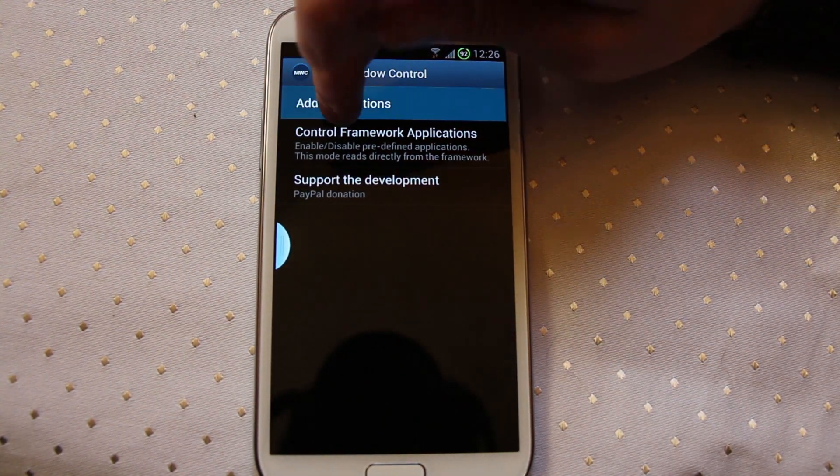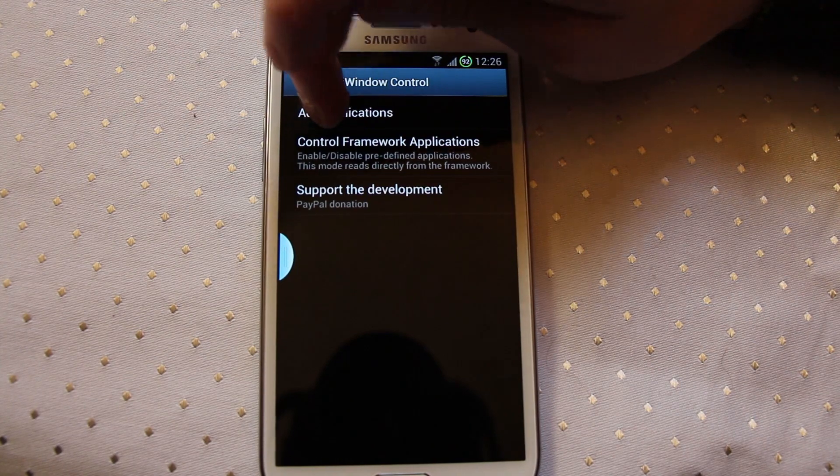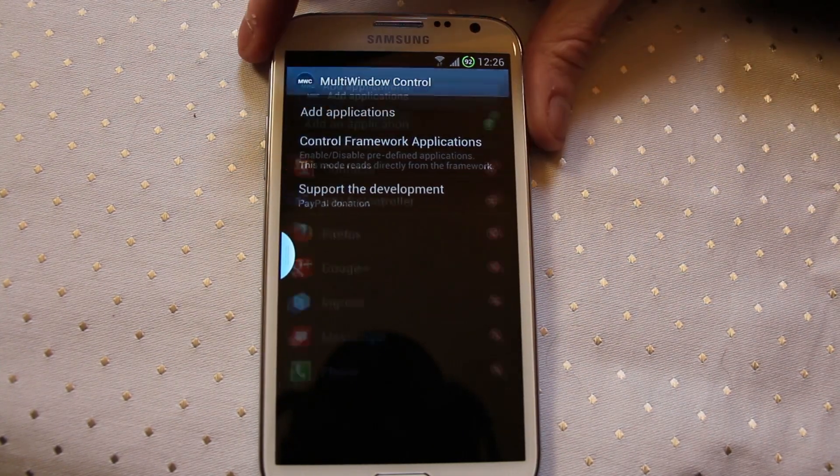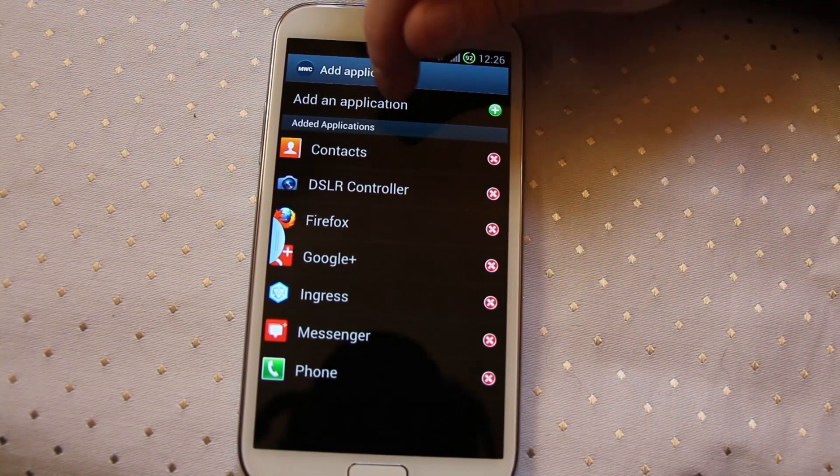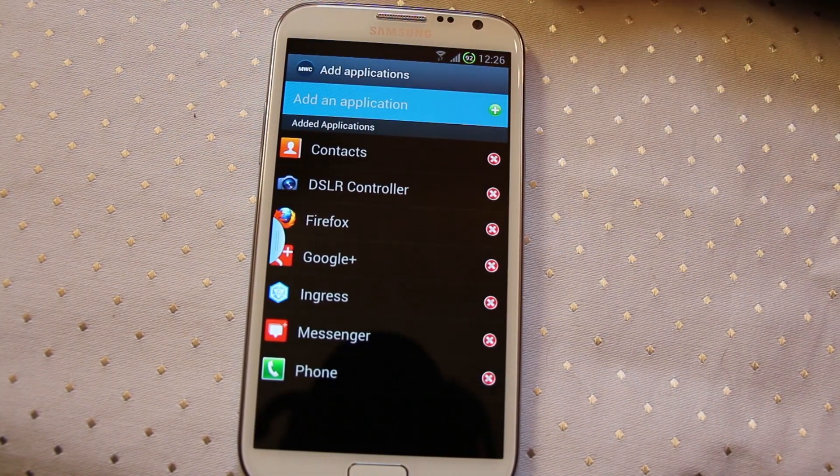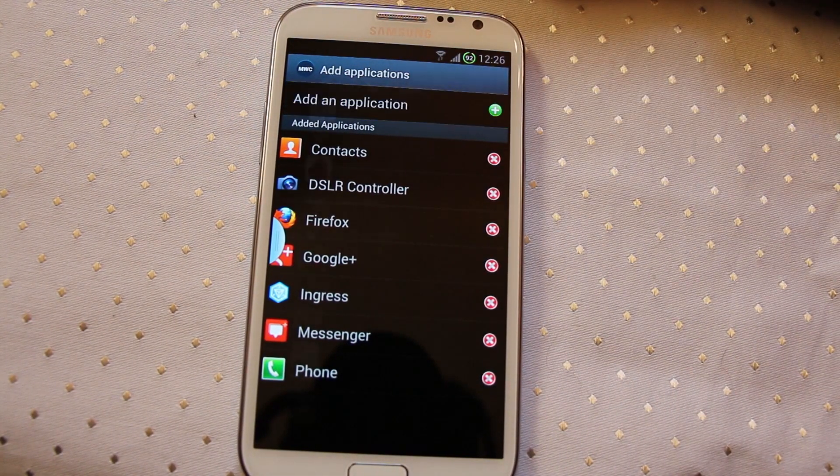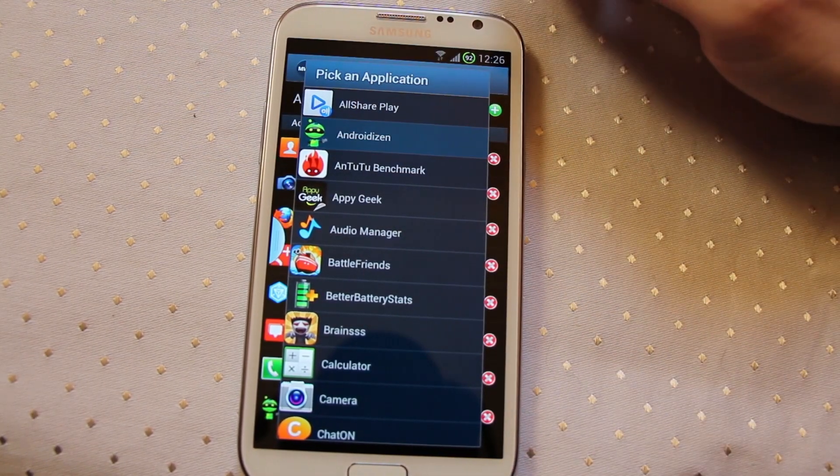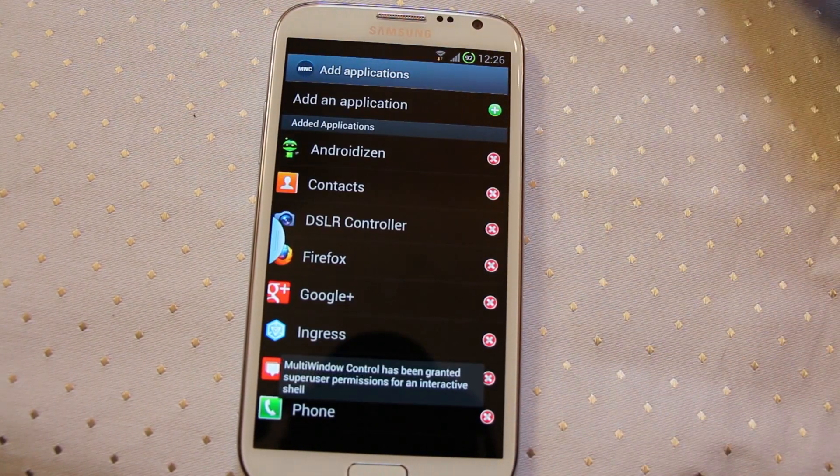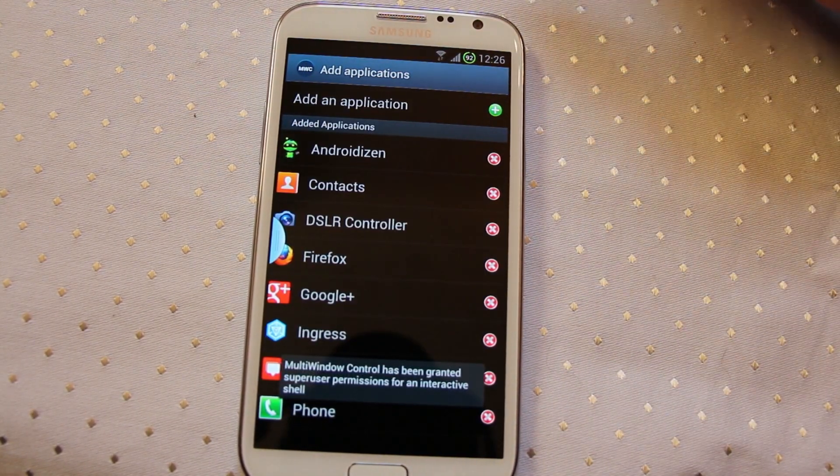What you can do is come into this multi-control window, go into add application and then quite literally just tap, add the application, select the application you want, done. Simple as that.